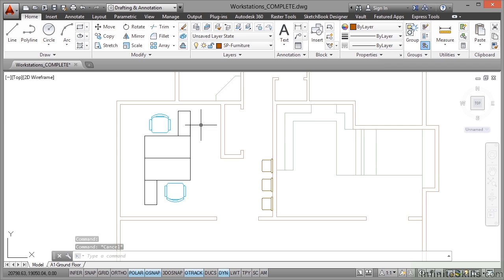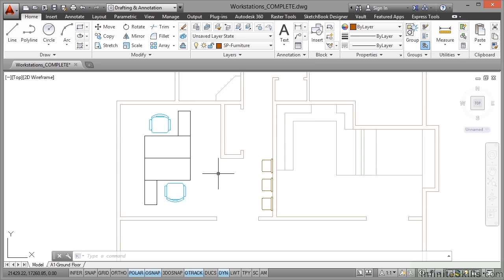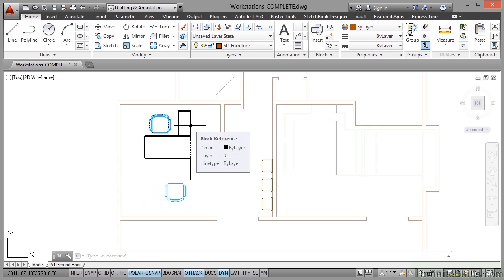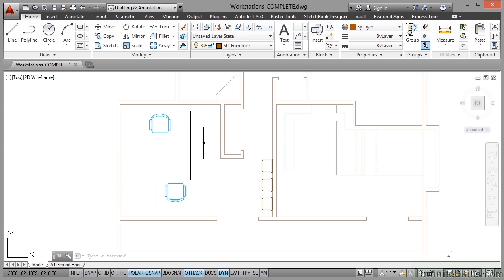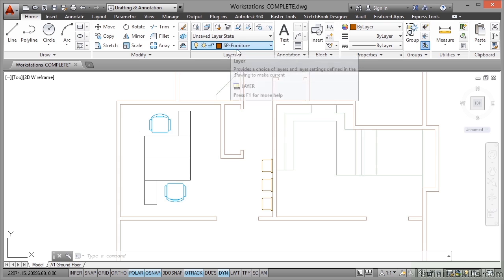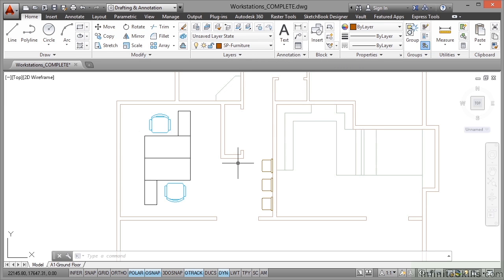Now because our little blocks here, our desks, are on layer zero right now, if I hover over that it's on layer zero, when I convert that to a block, even though it is already a block, because I've got SP furniture as the current layer, it will put that block onto the SP furniture layer. That's because I'm using layer zero.